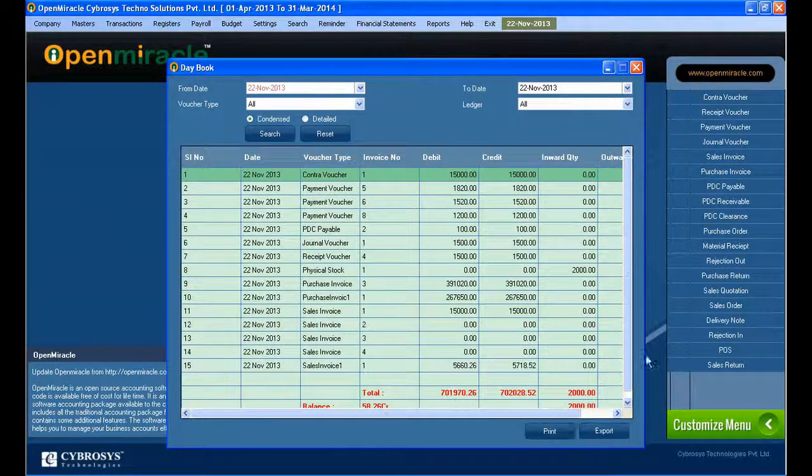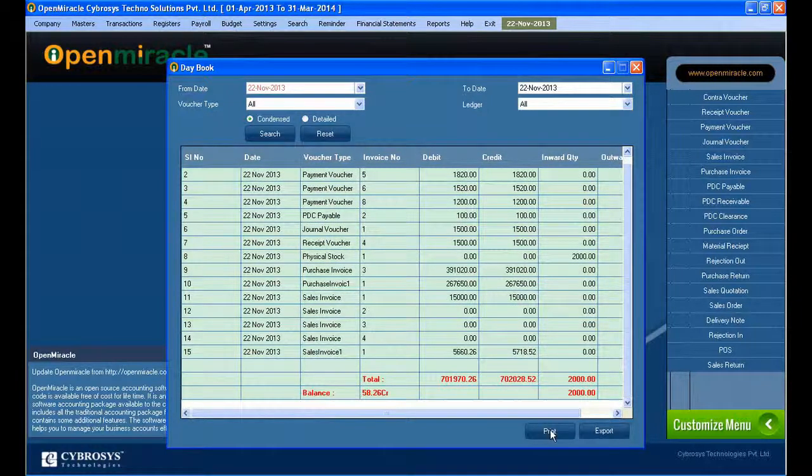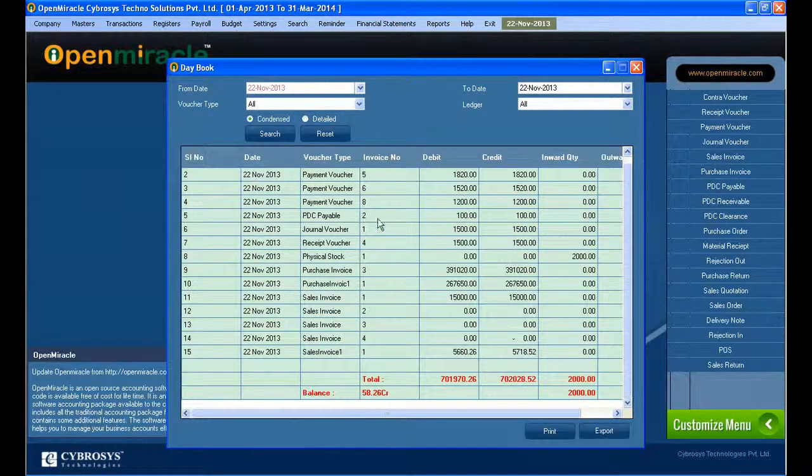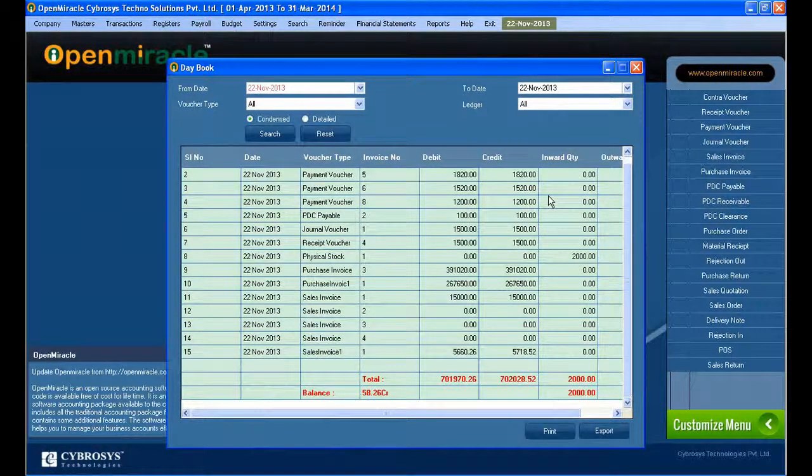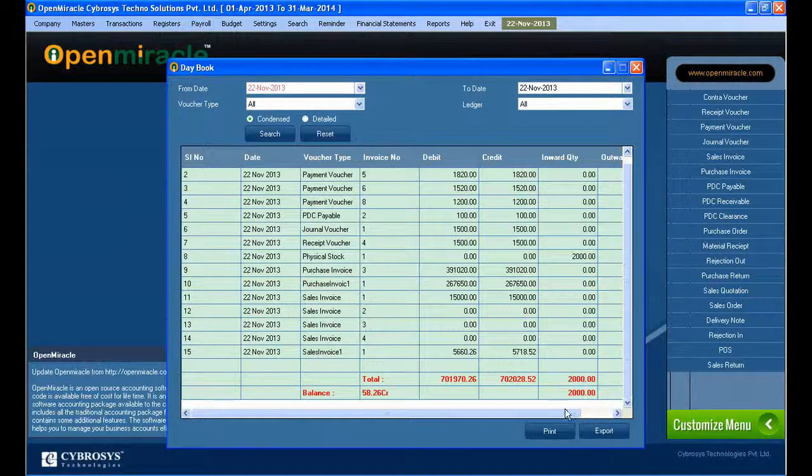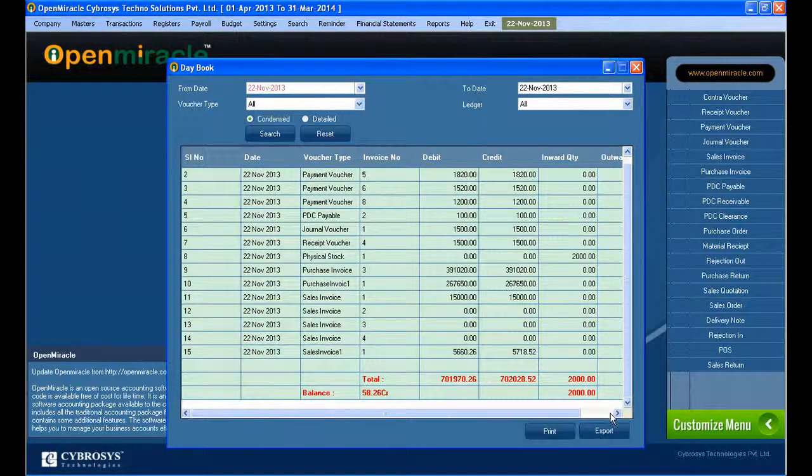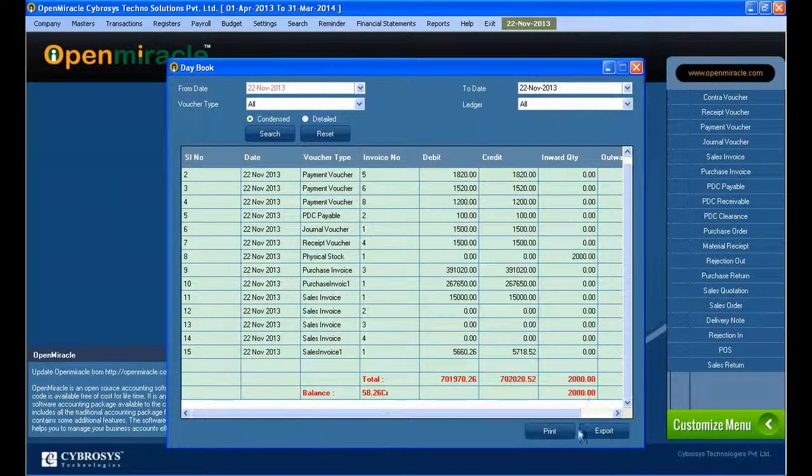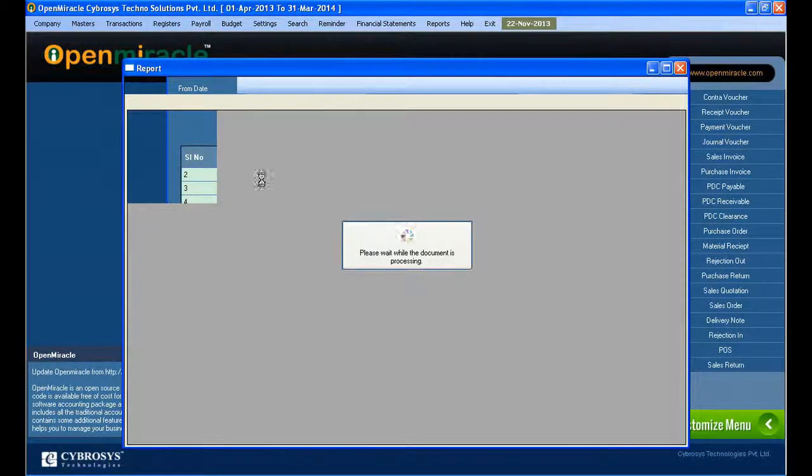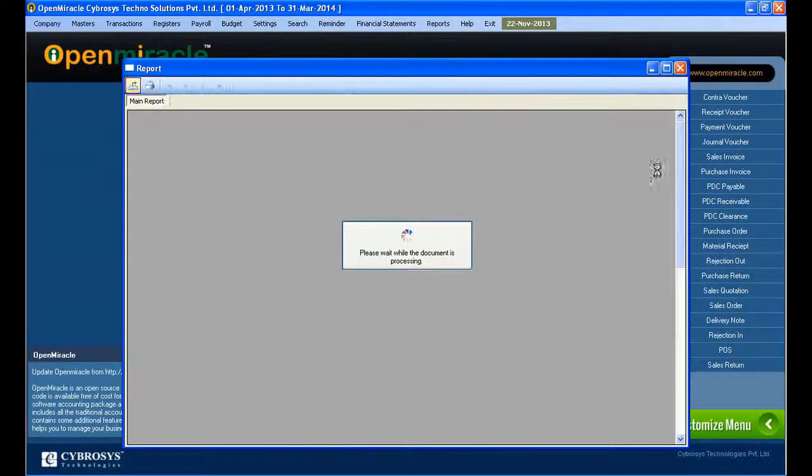So you can see it one by one: the payment voucher, journal, received stock journal, delivery note. Every detail is credit, debit, total, invoice number you can see, and the amount details also one after other, whether it is through cash or bank, through any party.